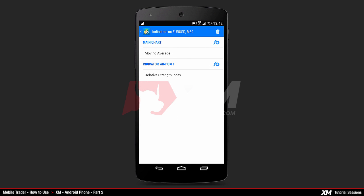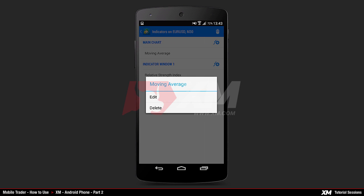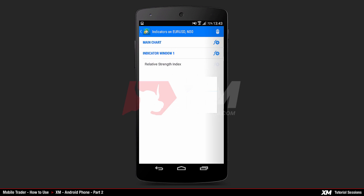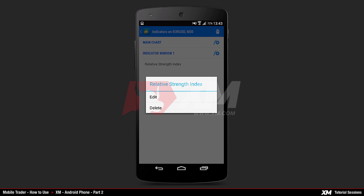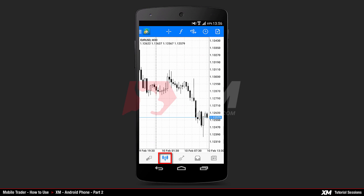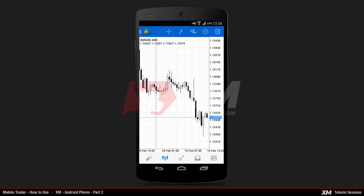Now let's remove these default indicators. To do this, click and hold on a selected indicator. This will make a mini action window appear. This window gives you the option to either edit or delete the indicator you selected. Let's see how all current indicators can be deleted by clicking Delete. By repeating the same step, you can remove all currently attached indicators.